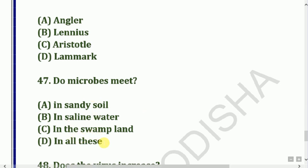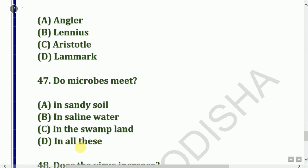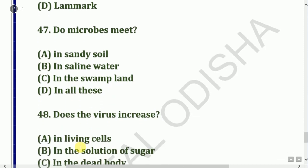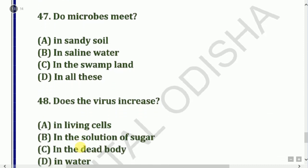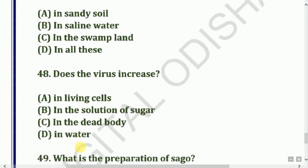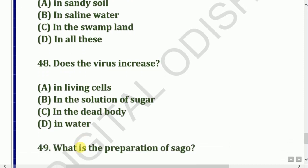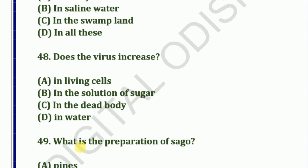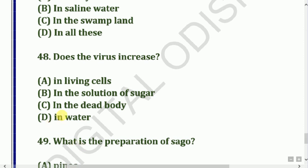Next question: Does the virus increase in living cells? Options: Solution of sugar, dead body, or water. The answer is A — living cells.